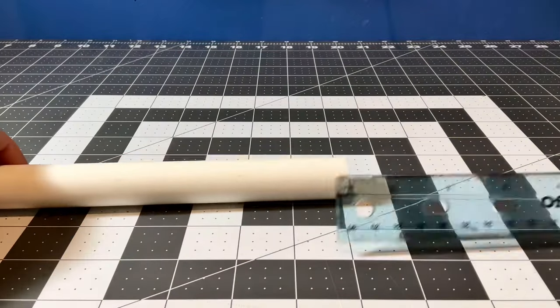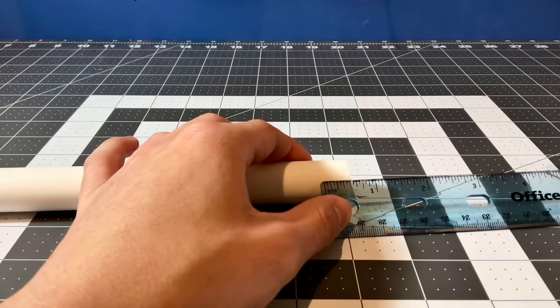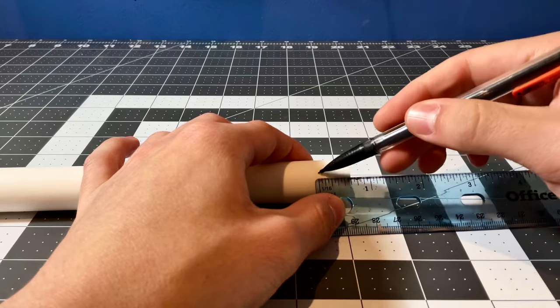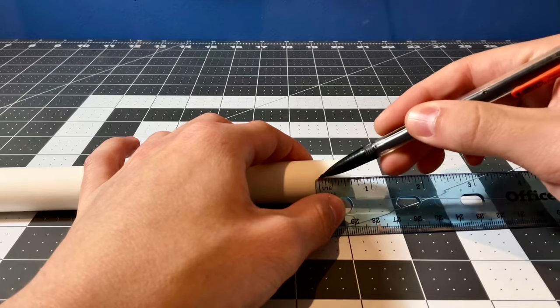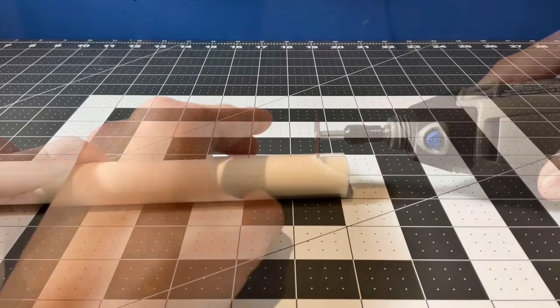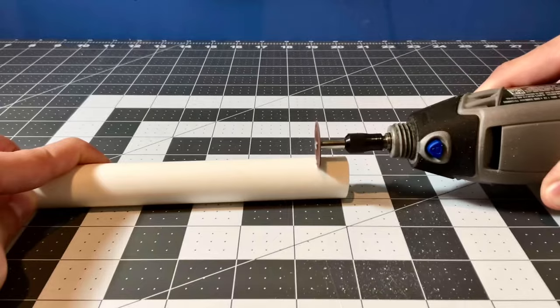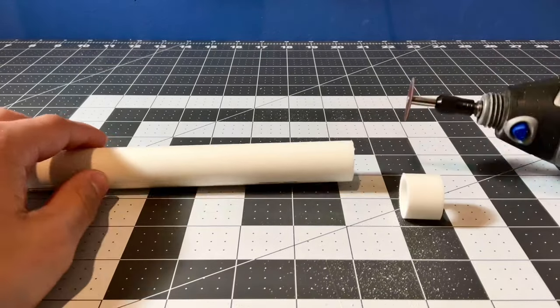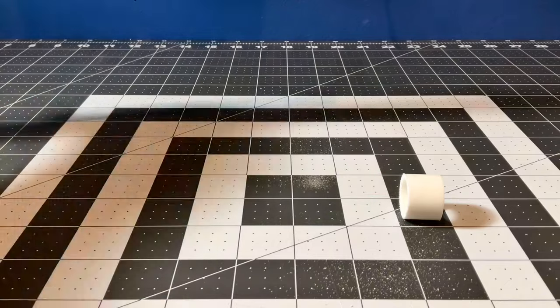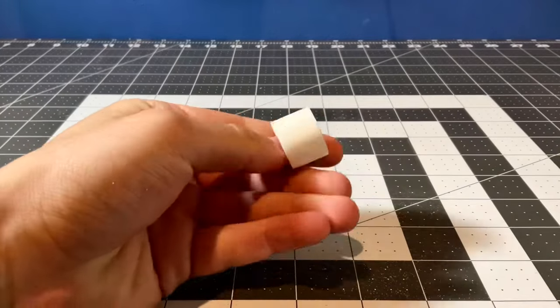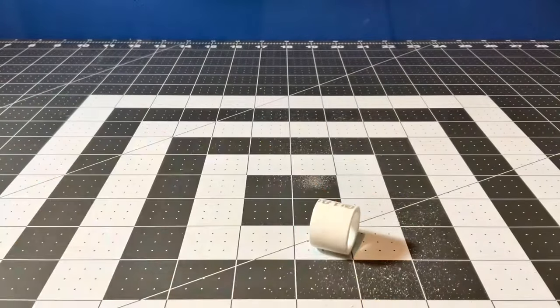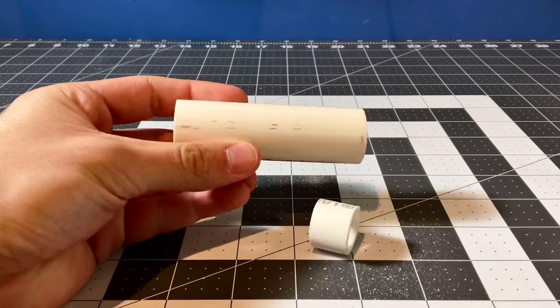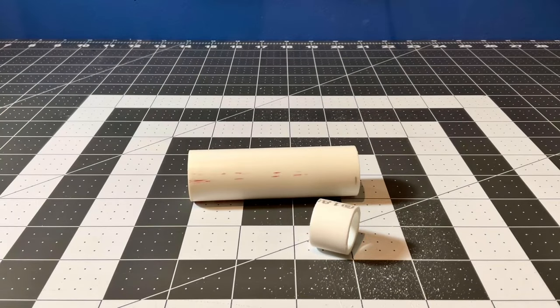I measured 5 eighths of an inch on the 7 eighths inch PVC pipe, and then I cut this part out with a dremel. I repeated this process to cut off 3 inches of the 1 inch PVC pipe.